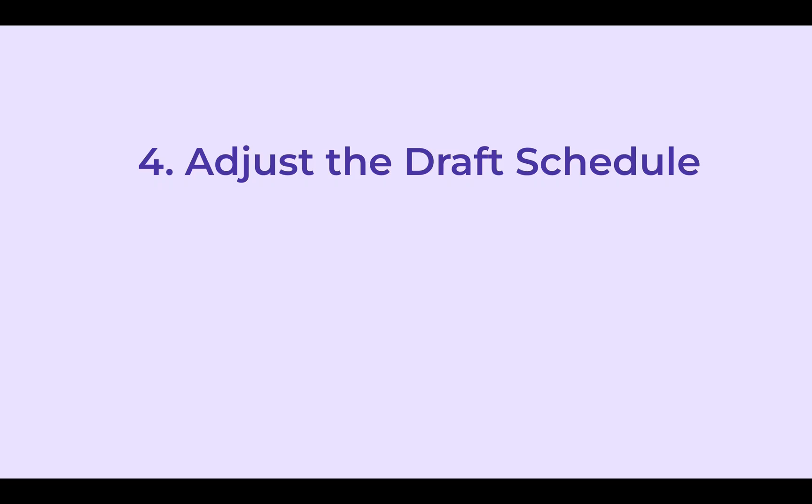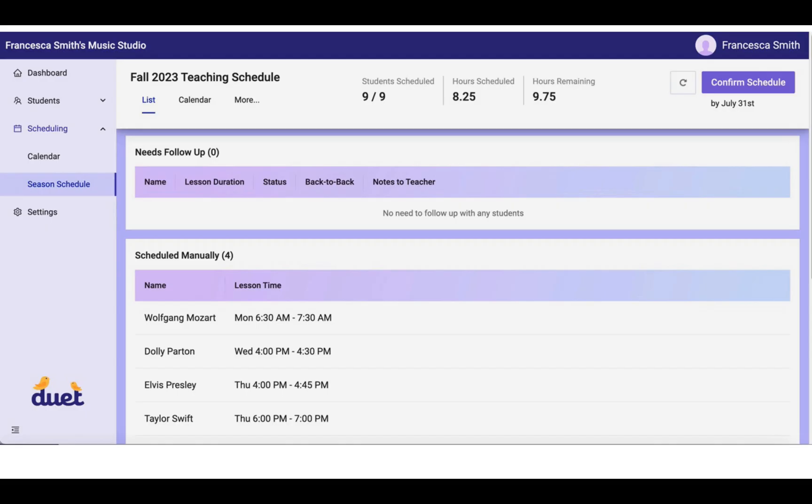The last step is to adjust the draft schedule. When your deadline arrives and all of your students have responded to you, your schedule will be created. You can see here that the dashboard now reflects that eight and a quarter hours have been scheduled to your calendar.